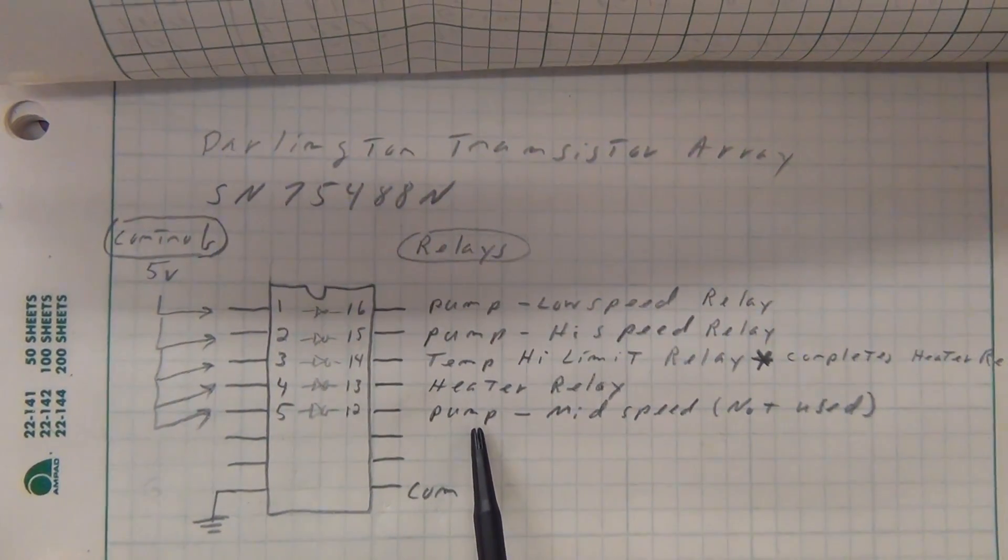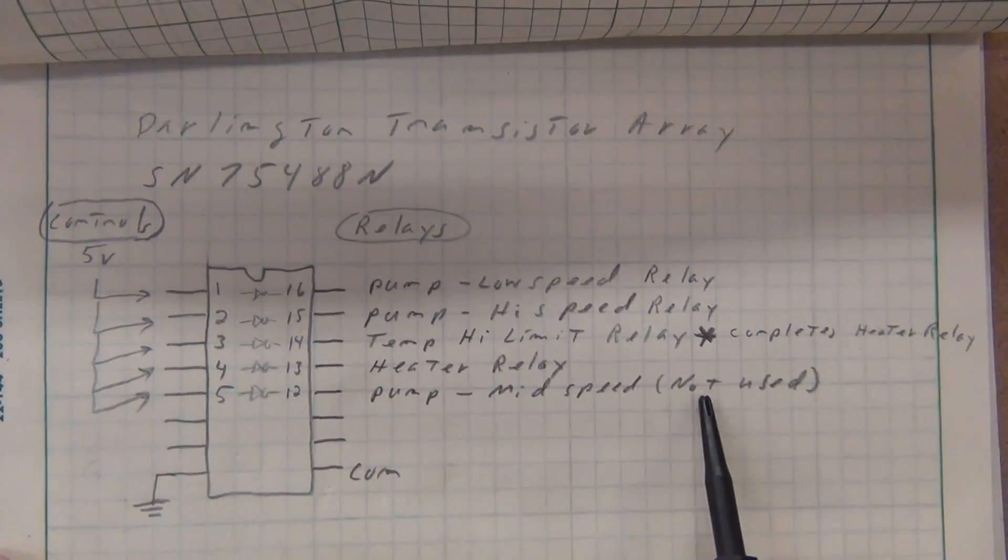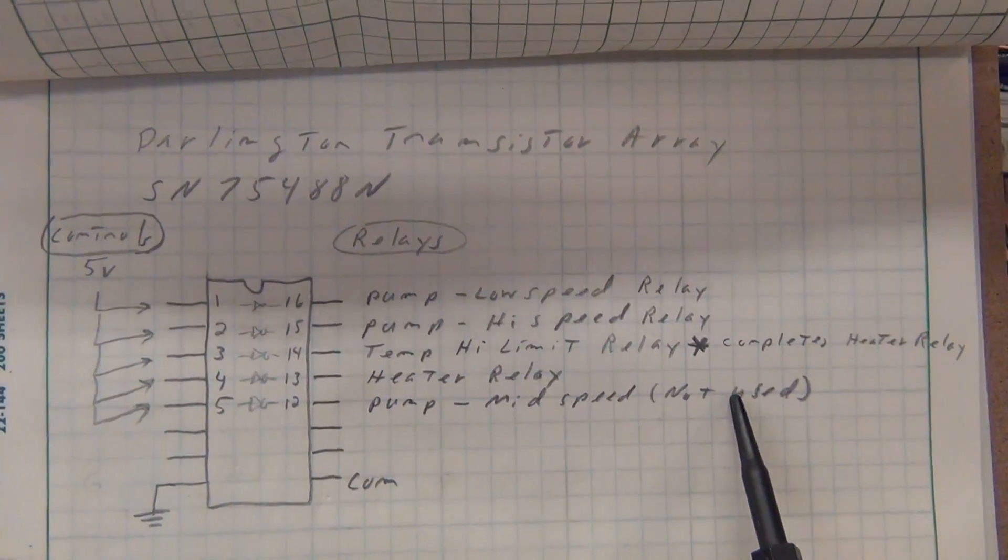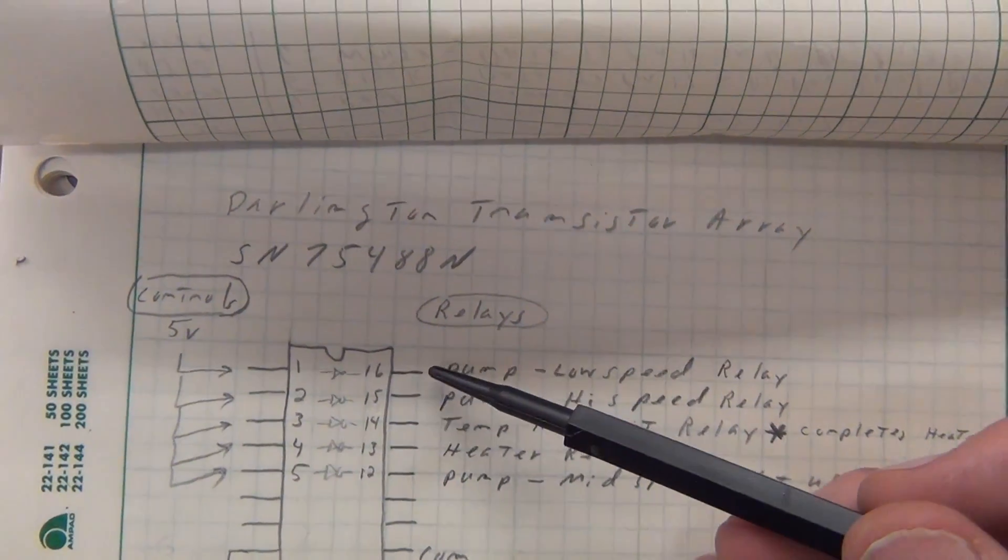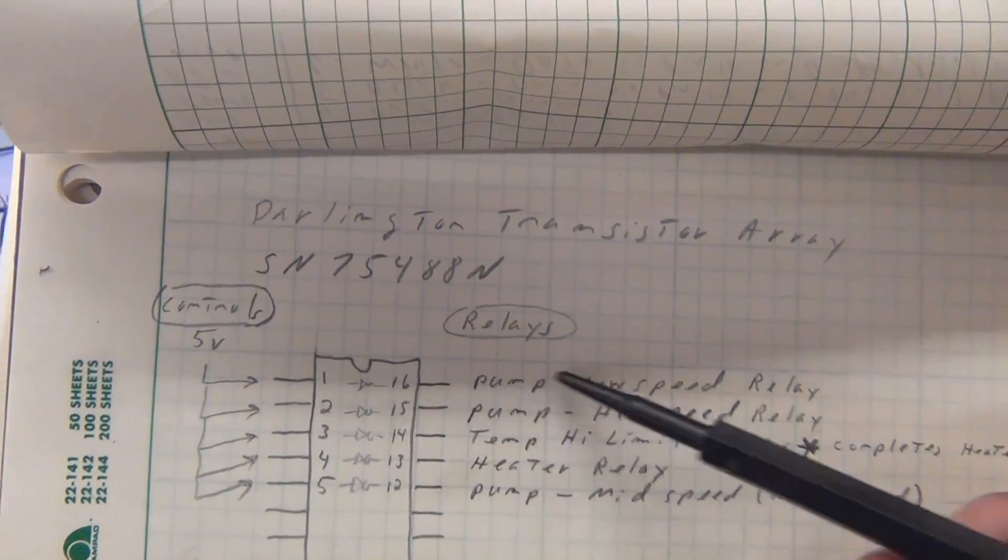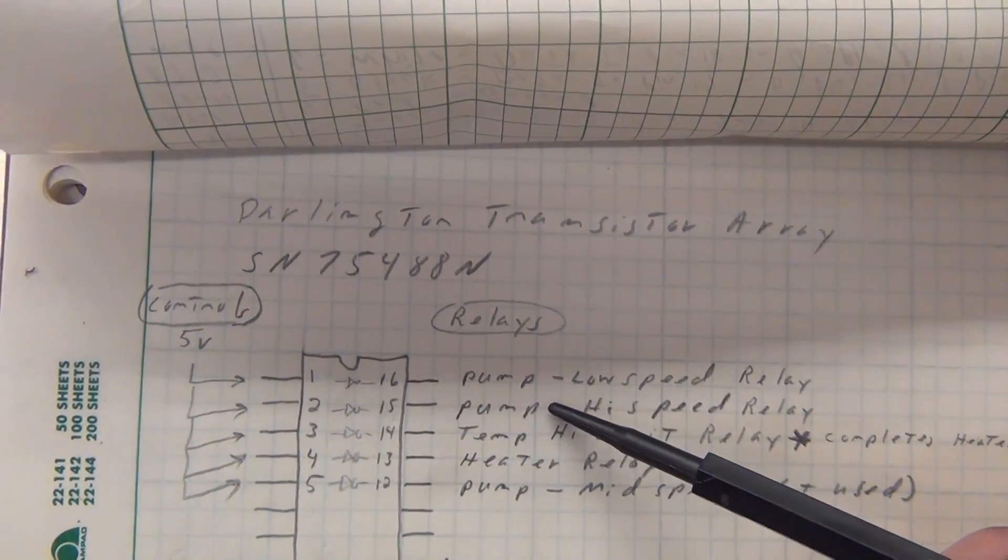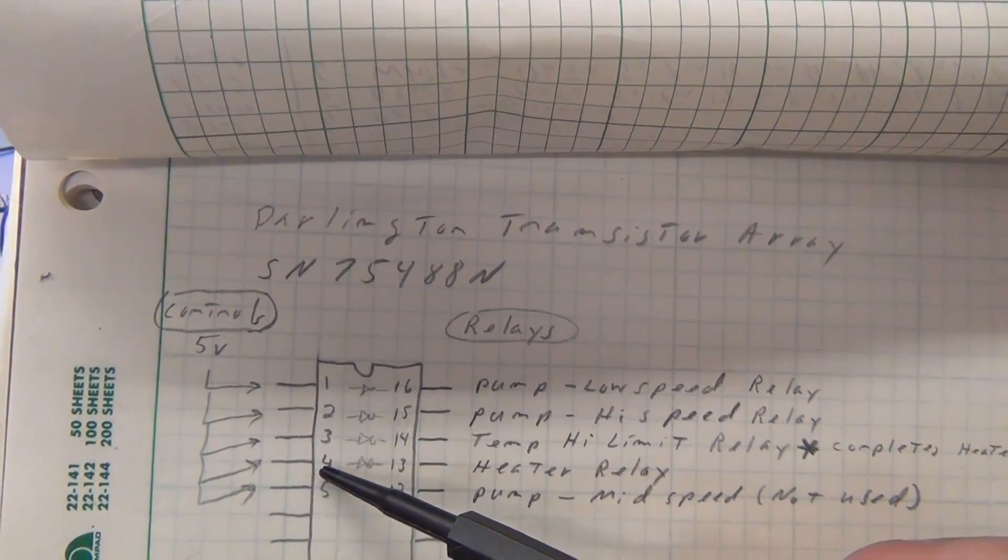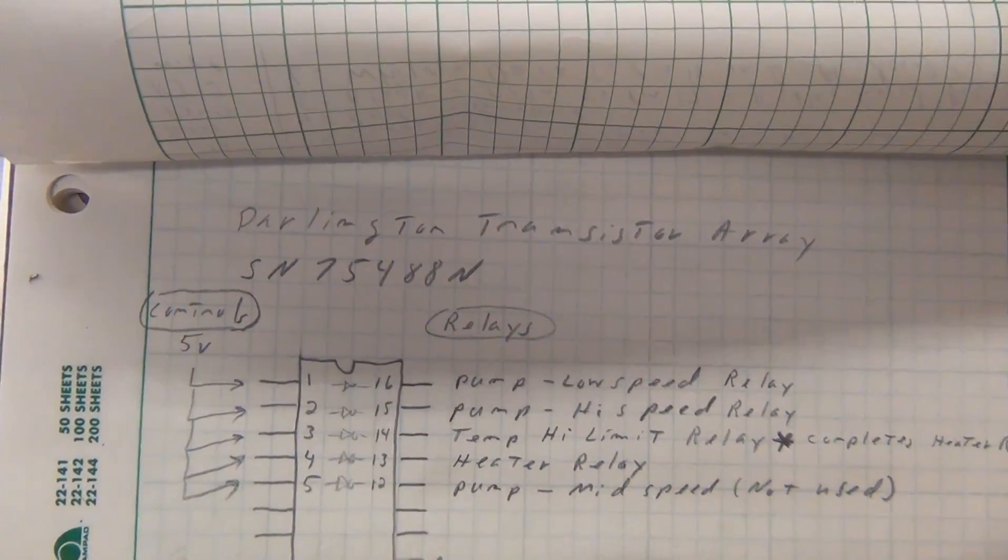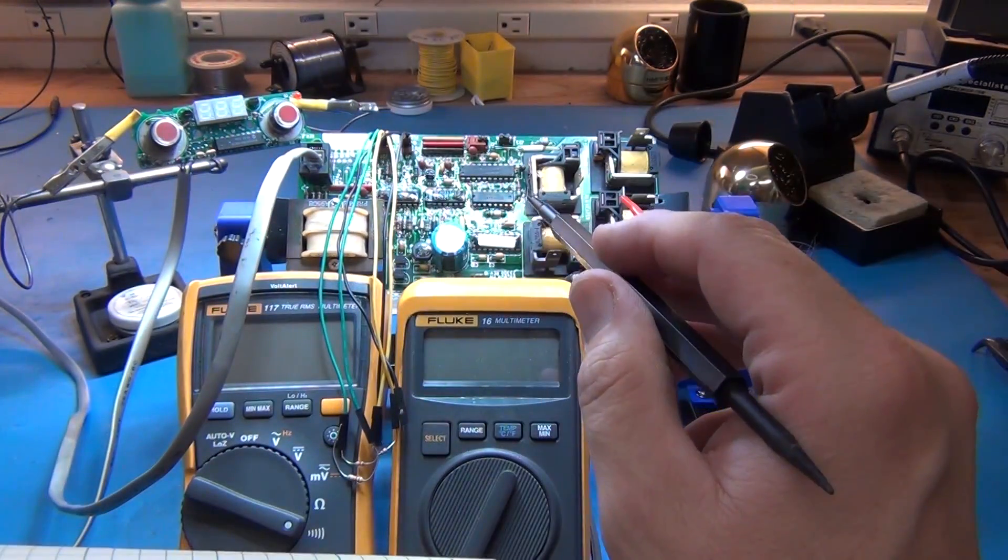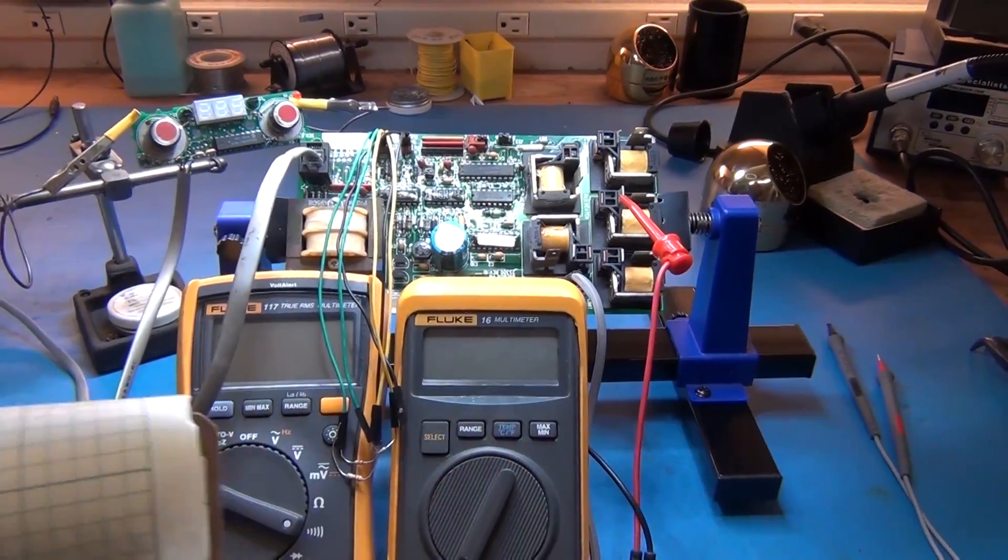And then the final thing is there's a pump medium speed which is not even an option for this hot tub so it's never even used. So I can just clip this one, it doesn't matter. So essentially I'll be clipping pin 1 for the pump low, I'll clip and rewire pin 2 for pump high and I will clip and rewire pin 4 for controlling the heater.